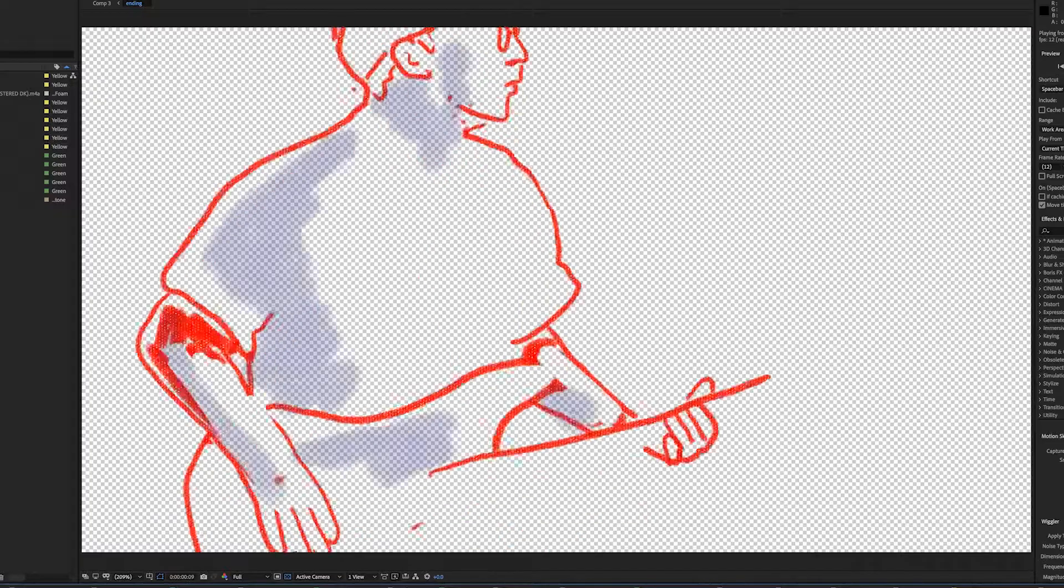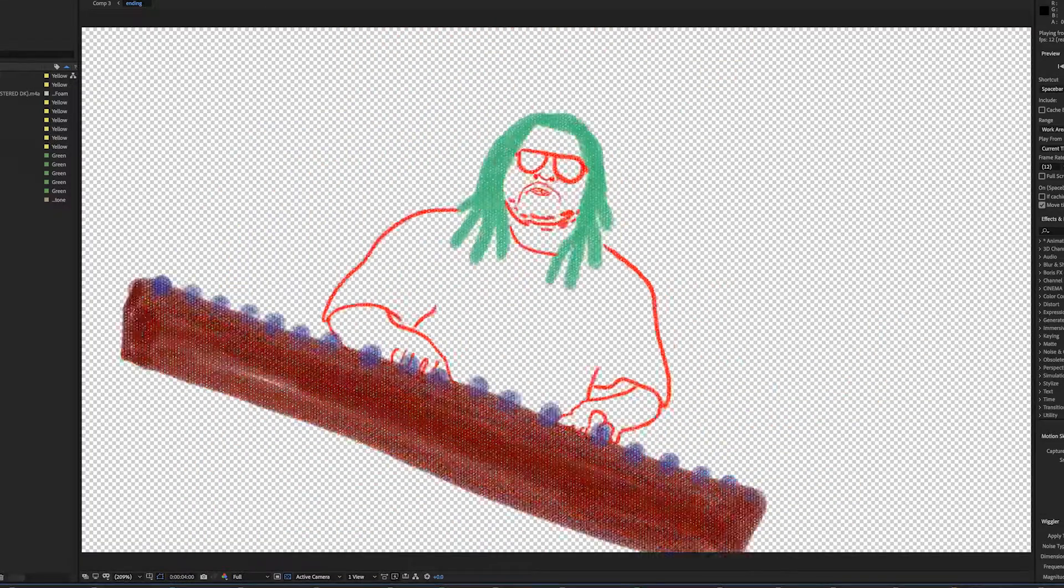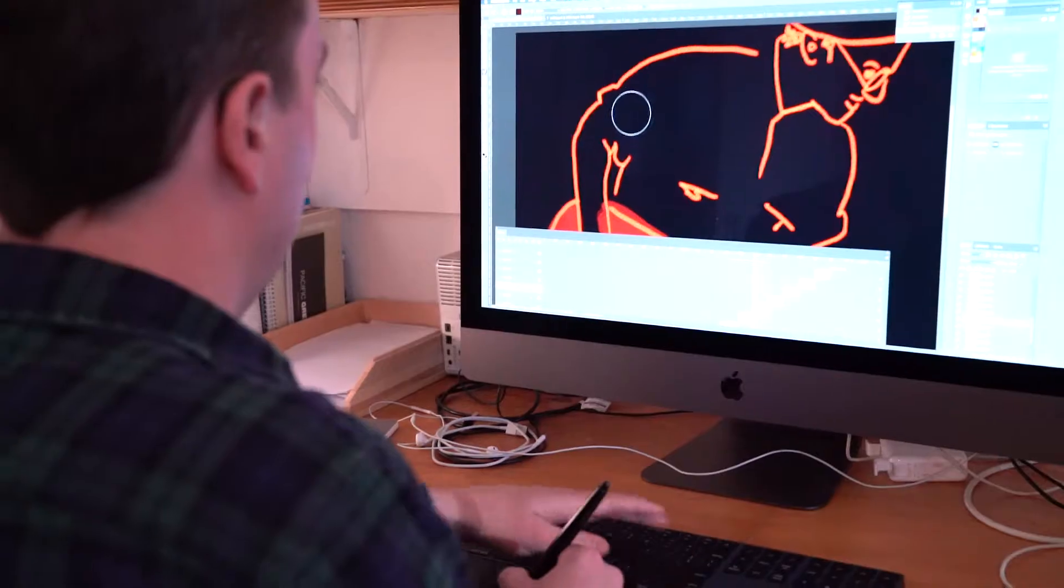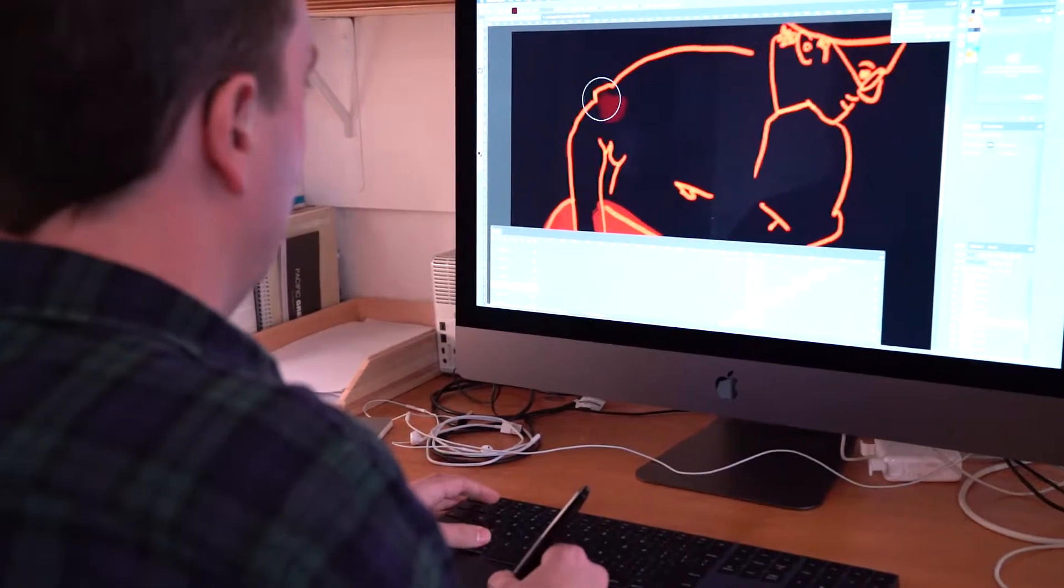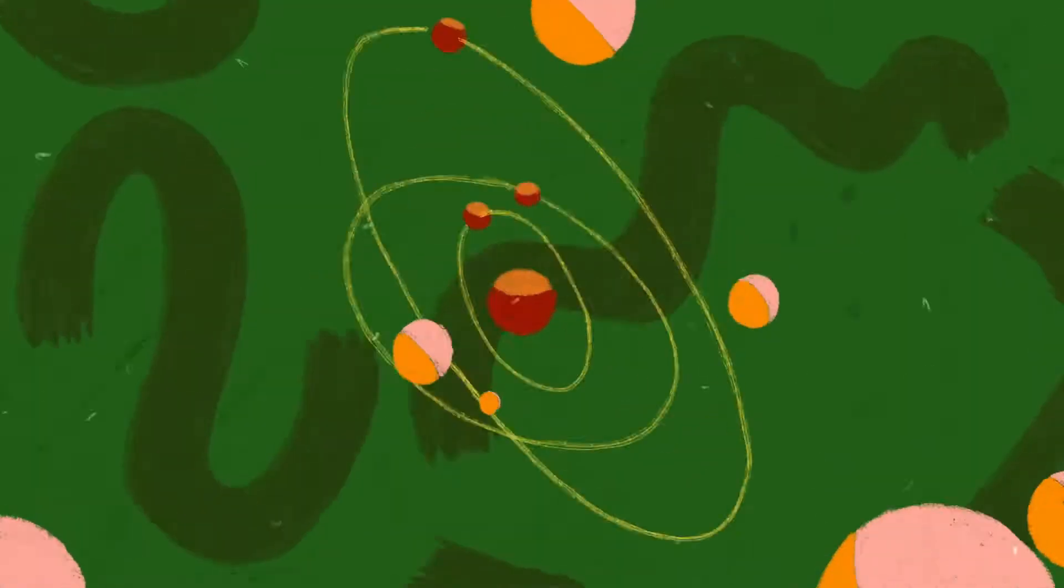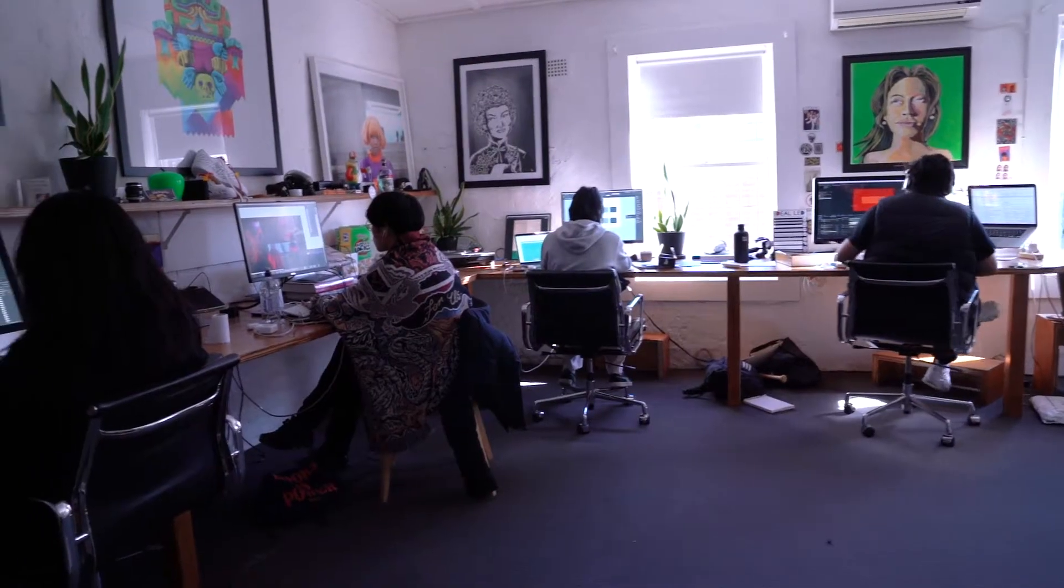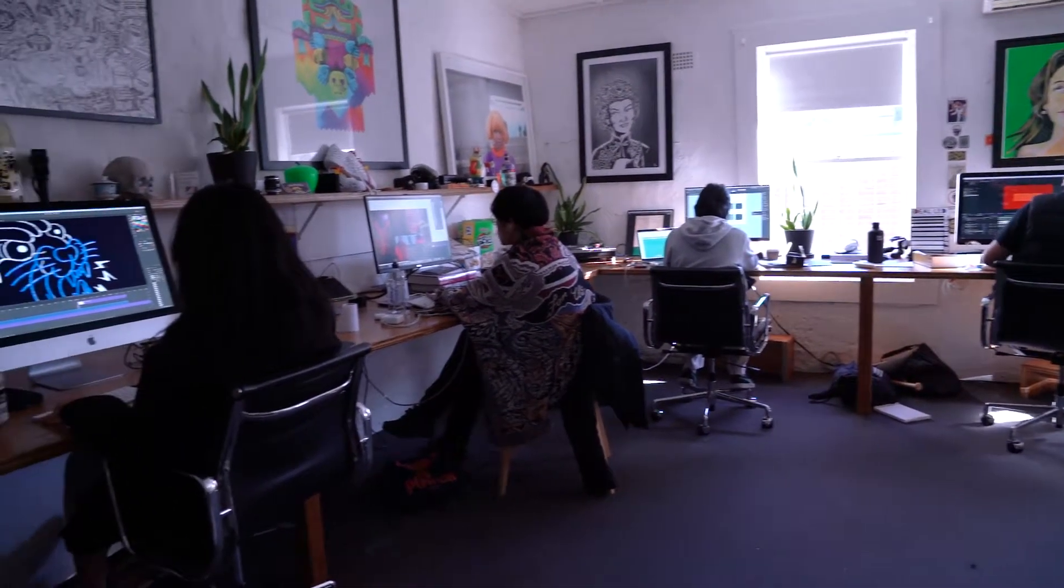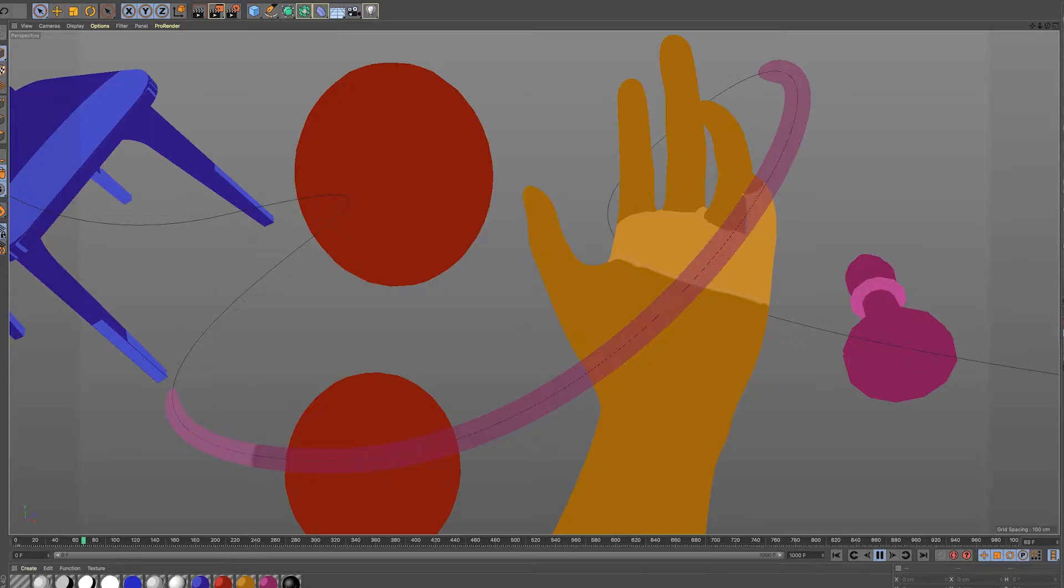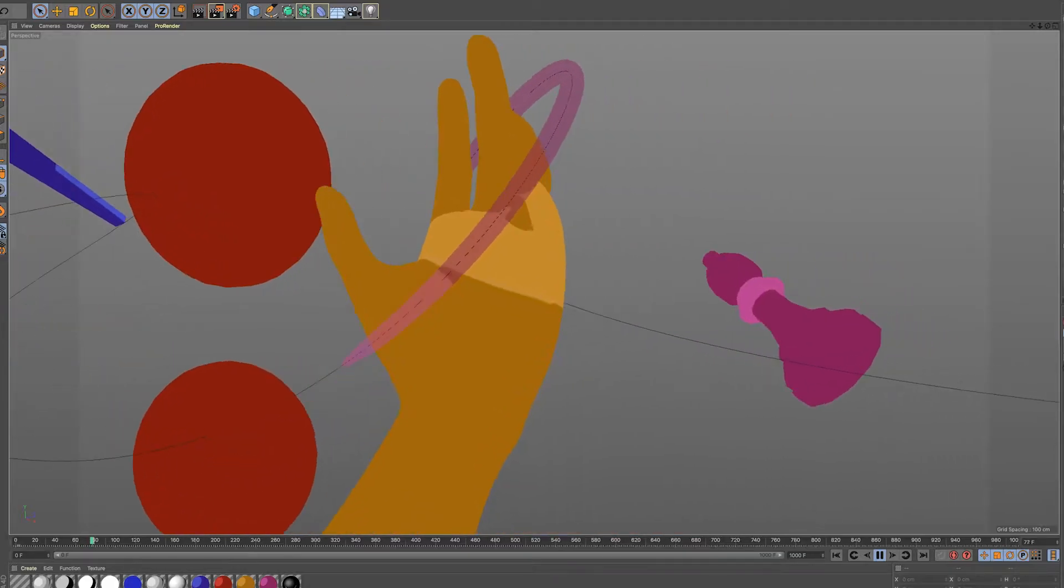Although we employed lots of different styles of animation throughout this video—3D, compositing things in After Effects, some traditional cell style—it was all unified by the use of hand-drawn frames which tied it all together nicely.